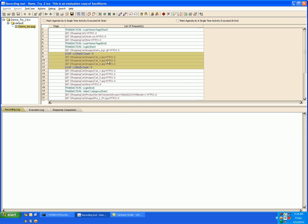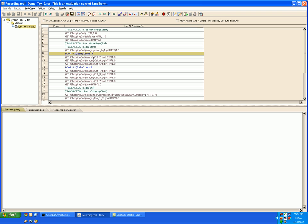And here you can see the requests get encapsulated in the loop. Now these requests would be executed the number of times you have specified the loop count.